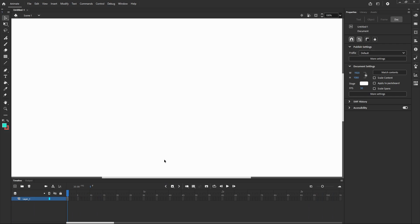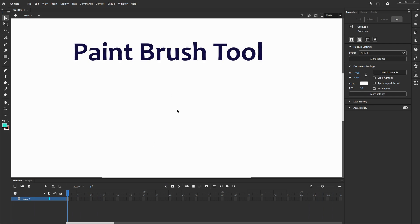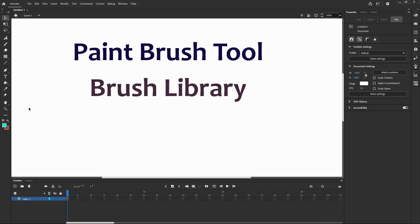Hi, this is just a quick video about how to use the paintbrush tool in Adobe Animate as well as the brush library.